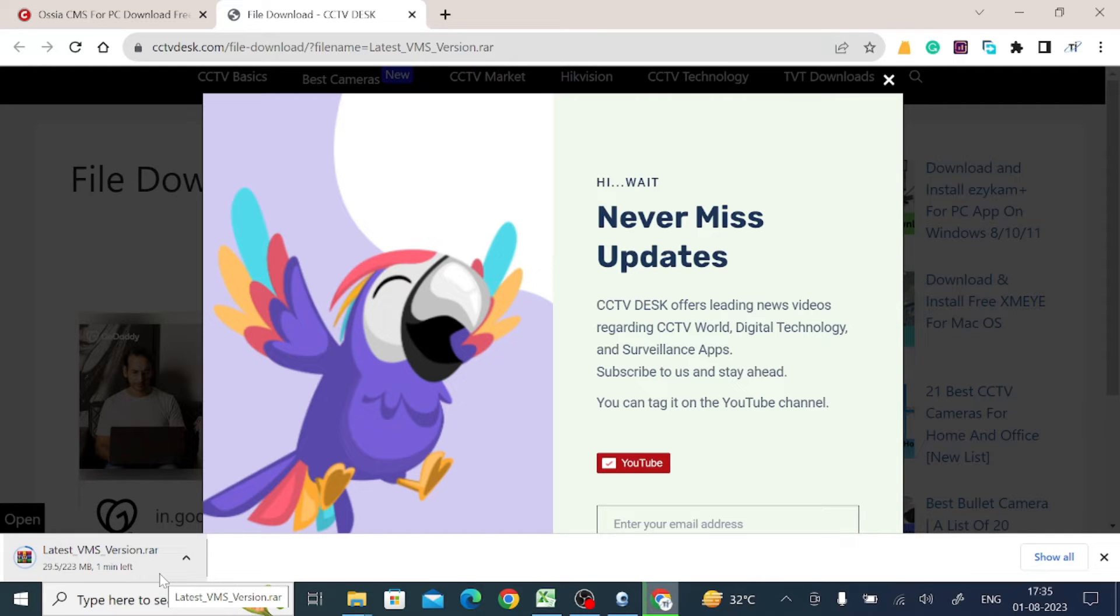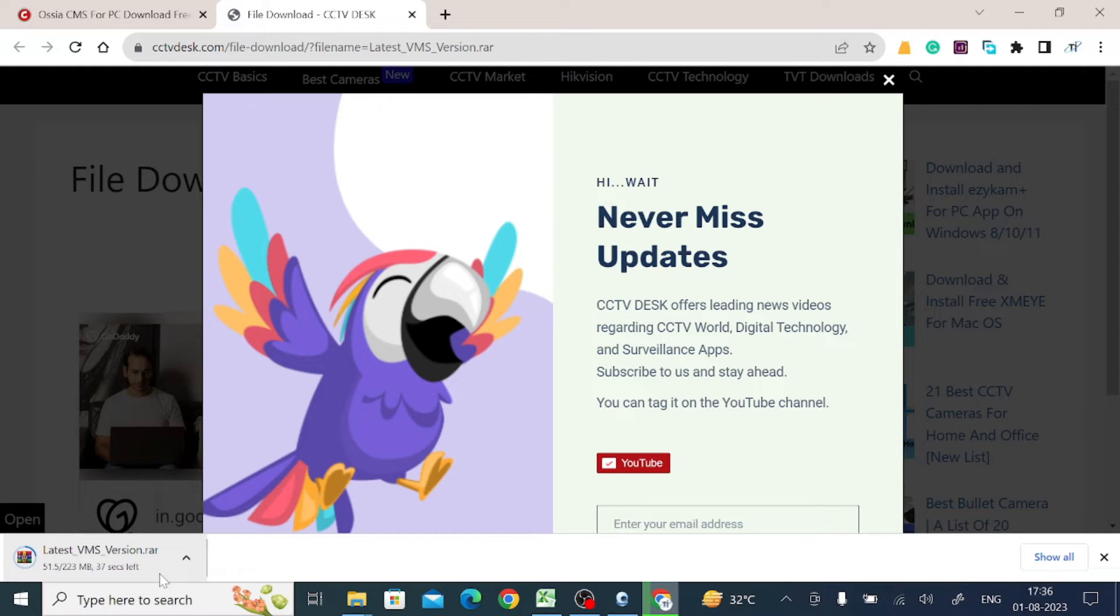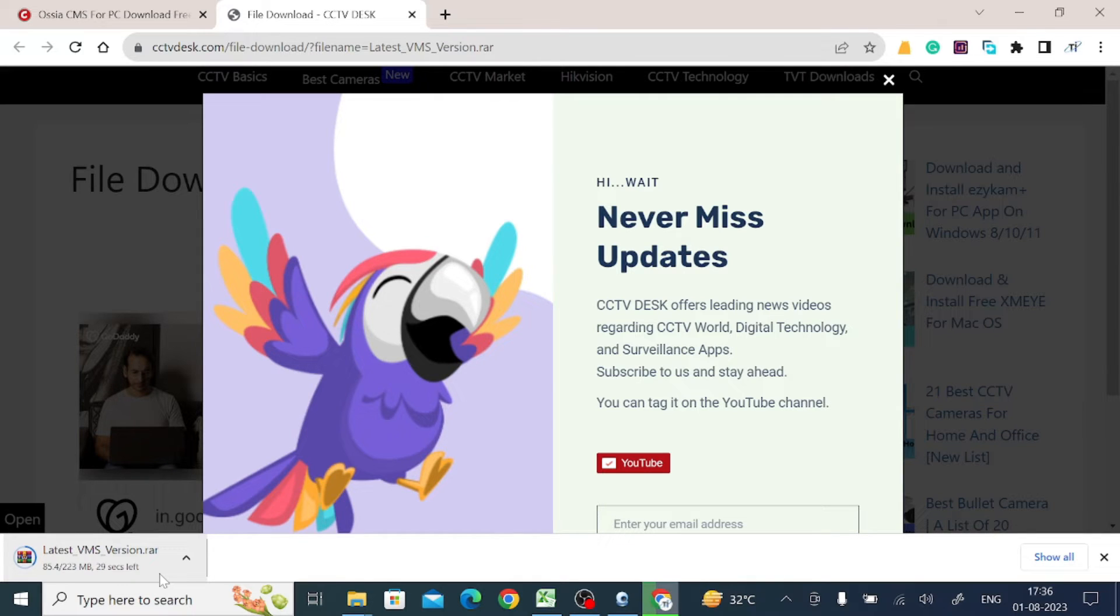Let the download be complete, and after that we'll tell you how you store the file and how you configure the software to make the camera live. Not only the camera live, but also access all the features that we discussed earlier in this video. So keep watching and let the download be finished.